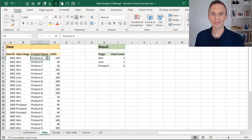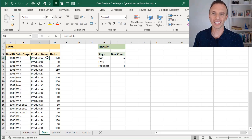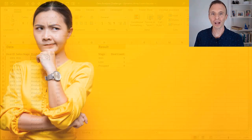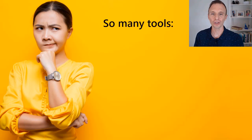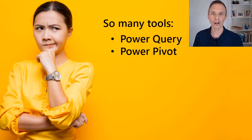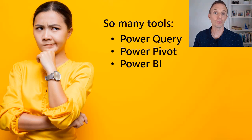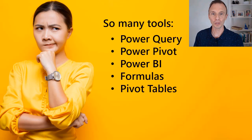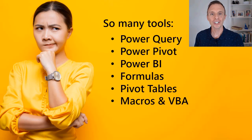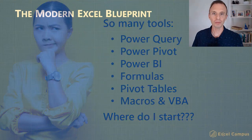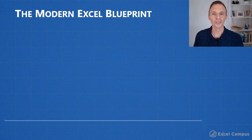So as you'll see in this video series, there are a lot of ways to solve a problem in Excel. If you'd like to learn more about these new modern features of Excel like Power Query, Power Pivot, Power BI, even pivot tables, macros and VBA, then check out my free webinar going on right now called the Modern Excel Blueprint.